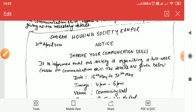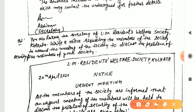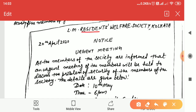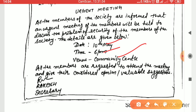You can also write a notice for a society meeting. Here, Raki is the secretary of LM Residence Welfare Society, Calcutta. Write a notice requesting members to attend a meeting to discuss the problem of security. Write the society name — LM Residence Welfare Society, Calcutta — then 'Notice,' and the title 'Urgent Meeting,' with the date on the left. Start: 'All members of the society are informed that an urgent meeting will be held to discuss the problem of security.' Mention the date, time, and venue — community center.